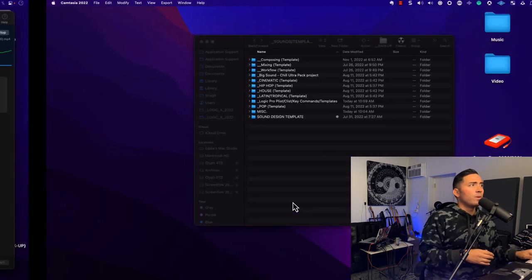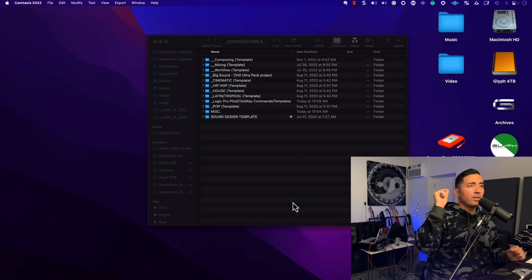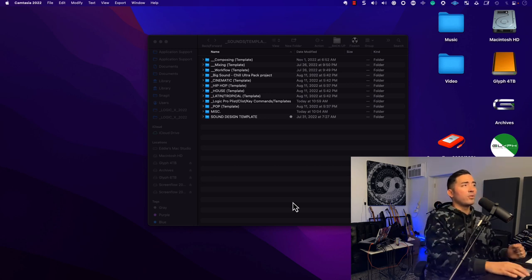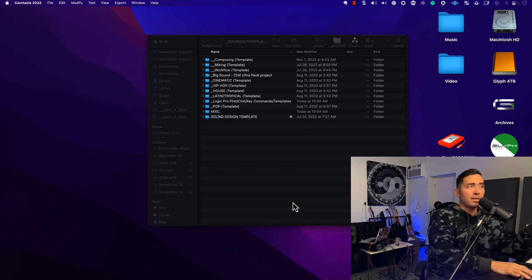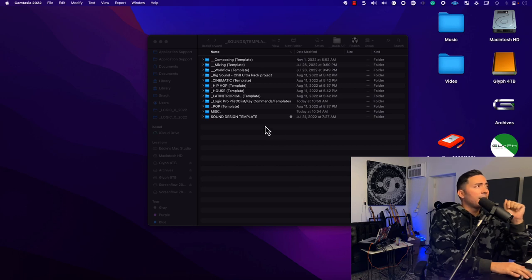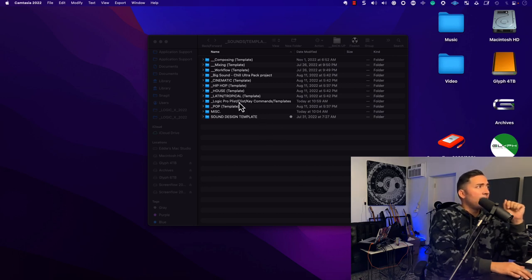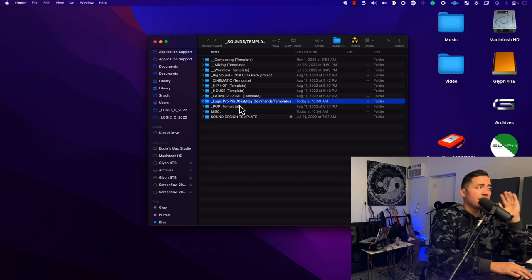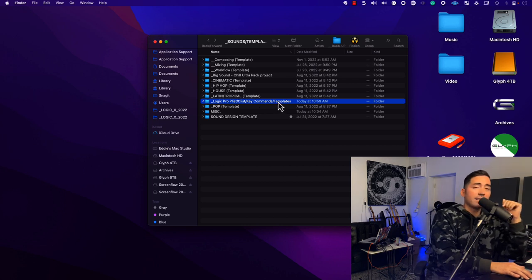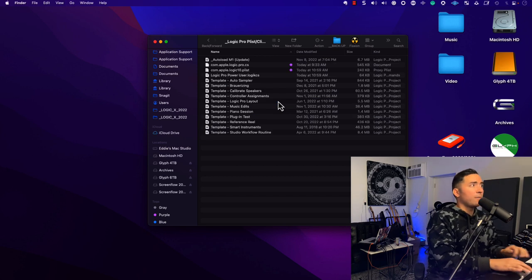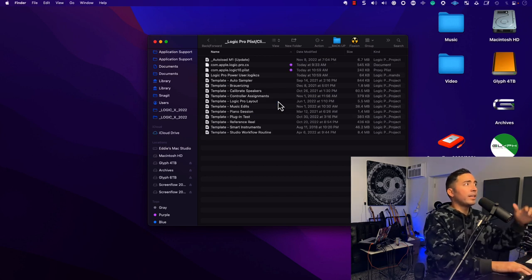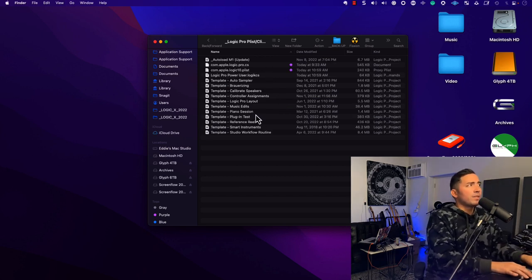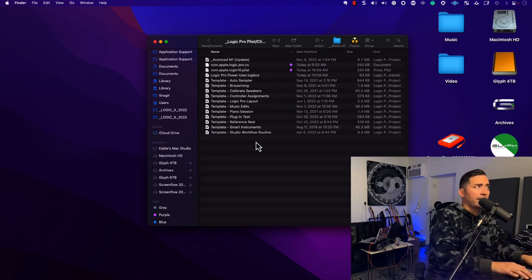And so I highly recommend you grab these files and you back them up into other places. I have it backed up to an external drive. And so if we look here on the right-hand side, I have a Logic Pro PLIST, CLIST, key commands, and templates file. And so we're going to open that. I'm going to hit Command-Down-Arrow key. And these are the files that I need you to start backing up.